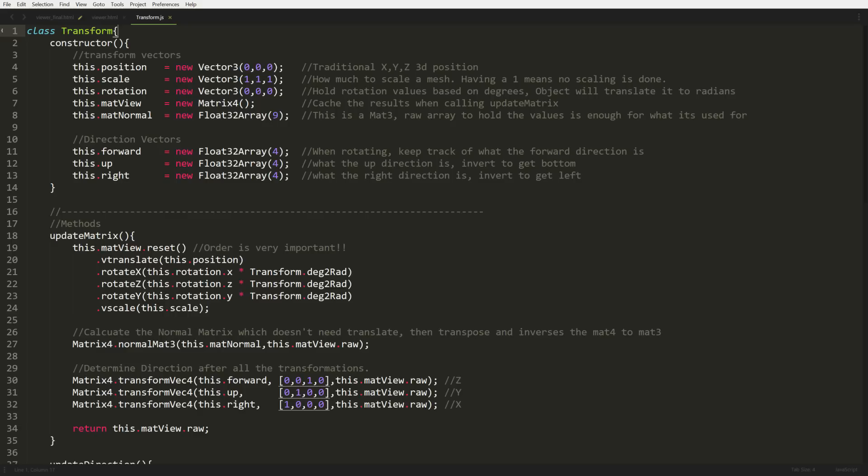Scale is a multiplier. So we start off with all 1s because if you're a size 2 and you multiply by 1, you stay at 2. If you want to be 2 times the size, 2 times 2 is 4. Or if you want half the size, it's 2 times 0.5 would get you 1. So scaling is a multiplier. Any number between 0 and up will do the trick.